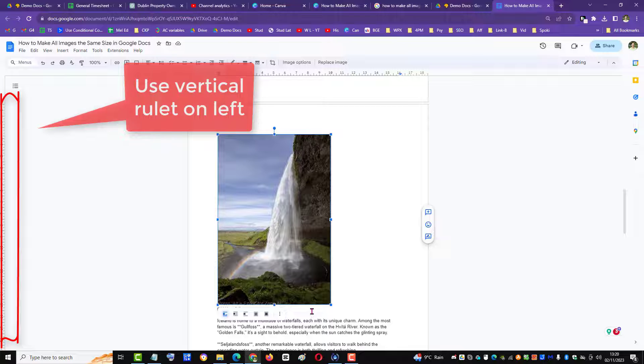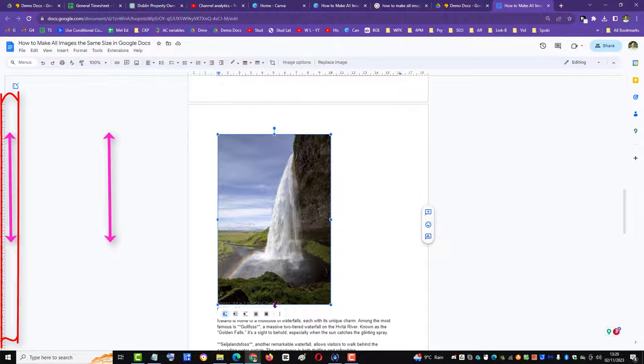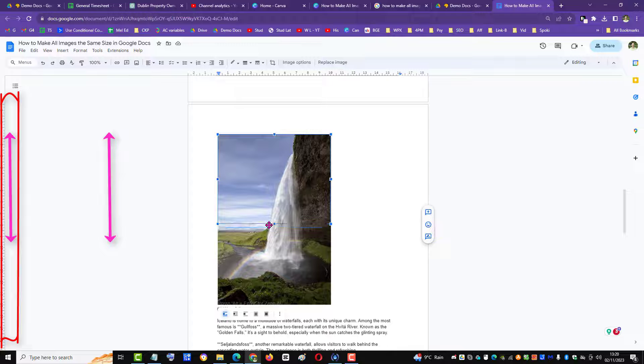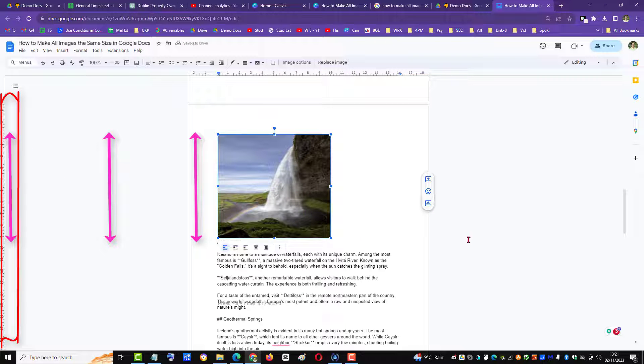If you weren't worried about the aspect ratio, then you can make it the same height over on the left.